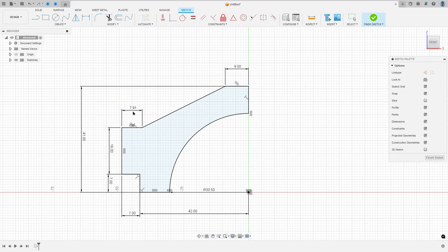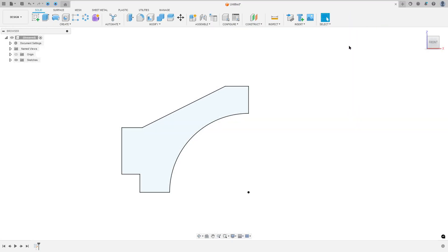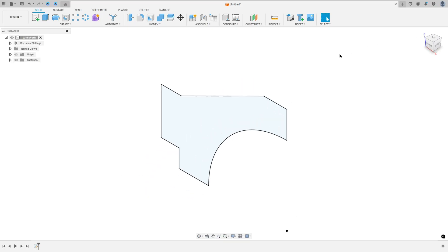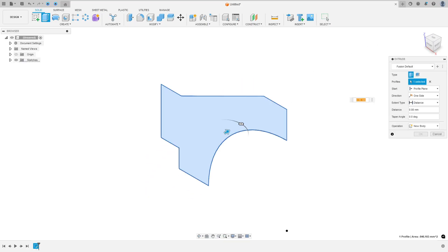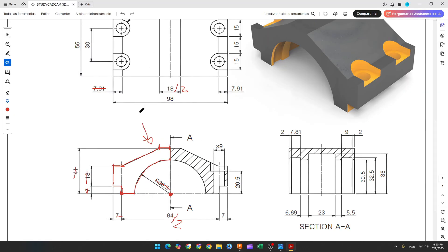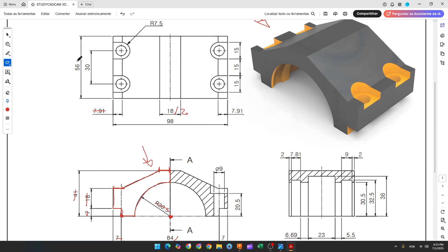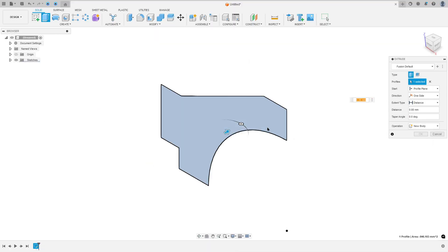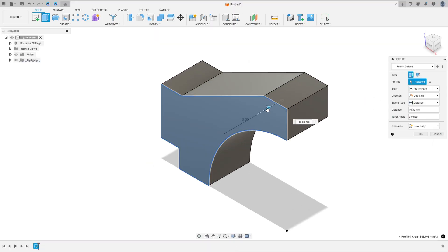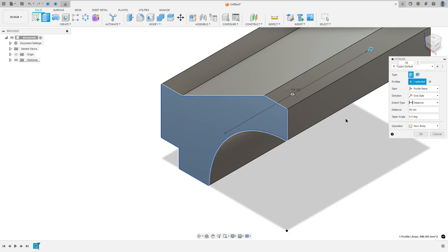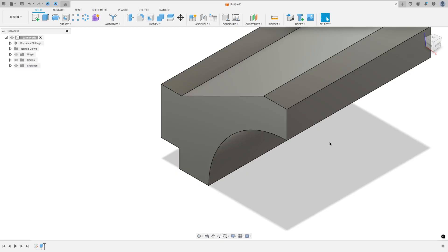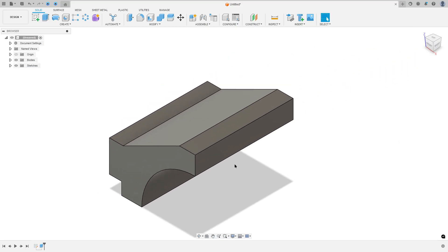Now we need to extrude this. So finish the sketch, go to extrude. We need to extrude this 56 millimeters. The distance here is 56 millimeters. Operation: new body. Press okay. We made this.